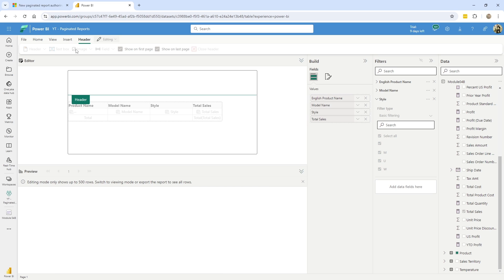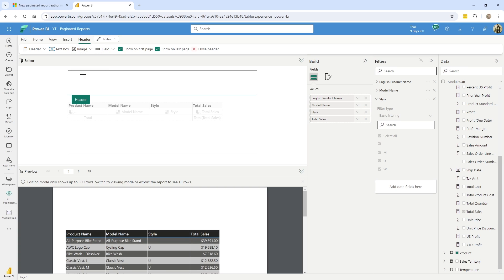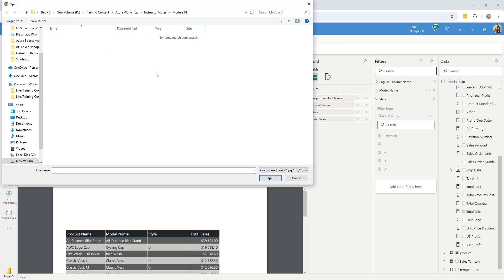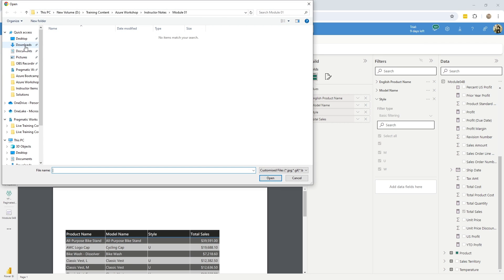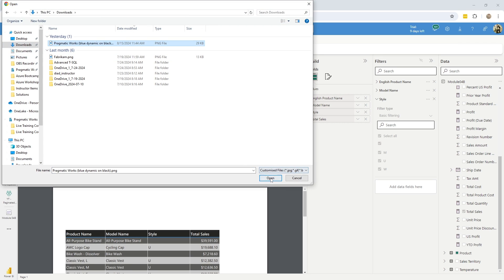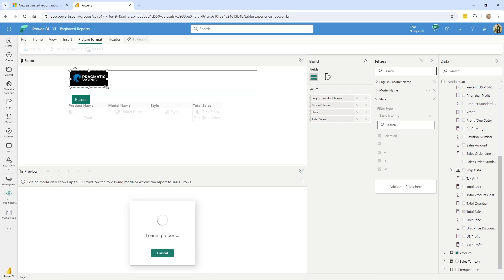Which in the header itself, you can go ahead and add things like images. And that can come from a URL, a file. All you do is make your choice in question, click in the box, and it gives you that choice. So for me and my downloads, I have a nice little pragmatic works logo here that I can just drop right in.